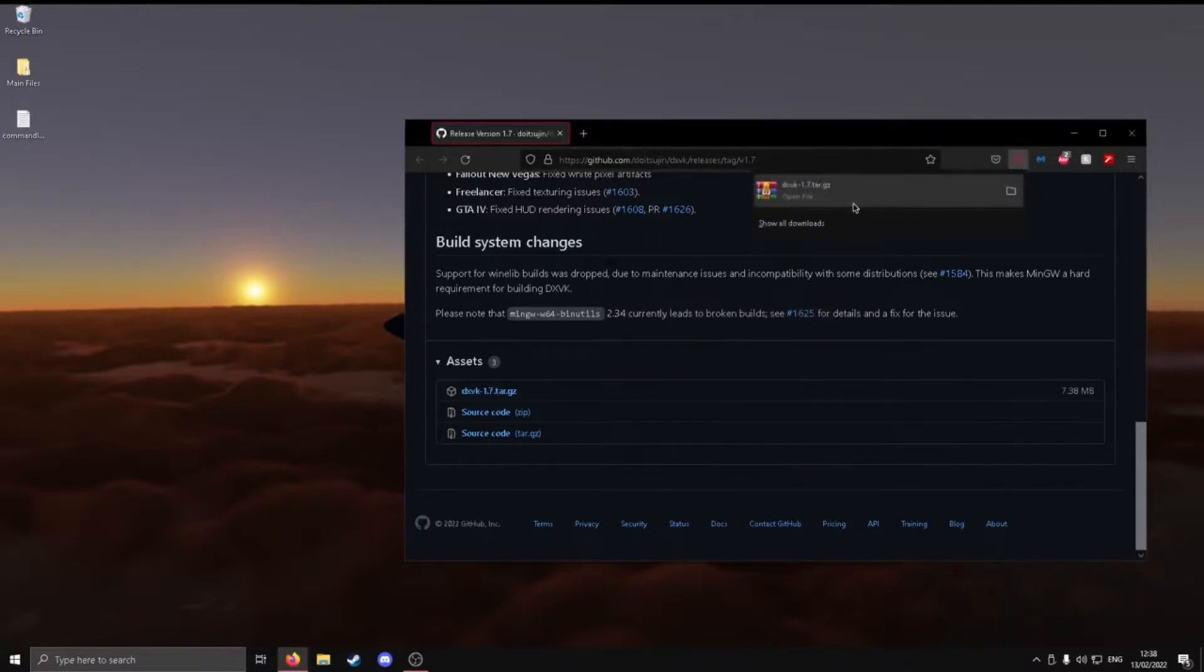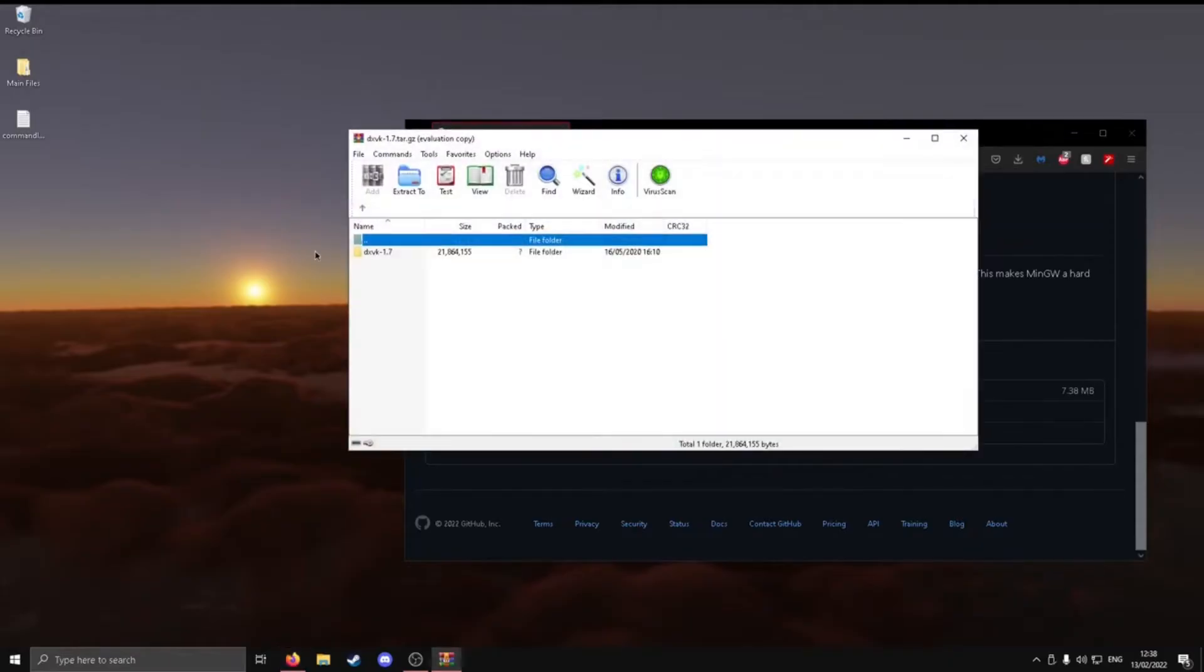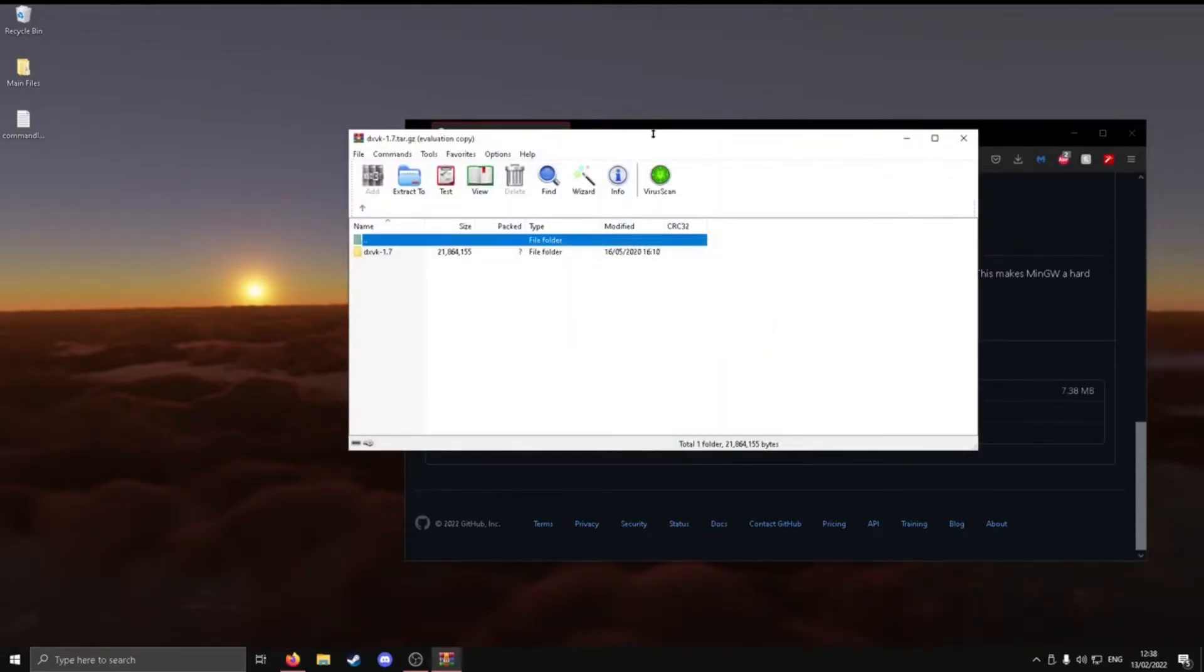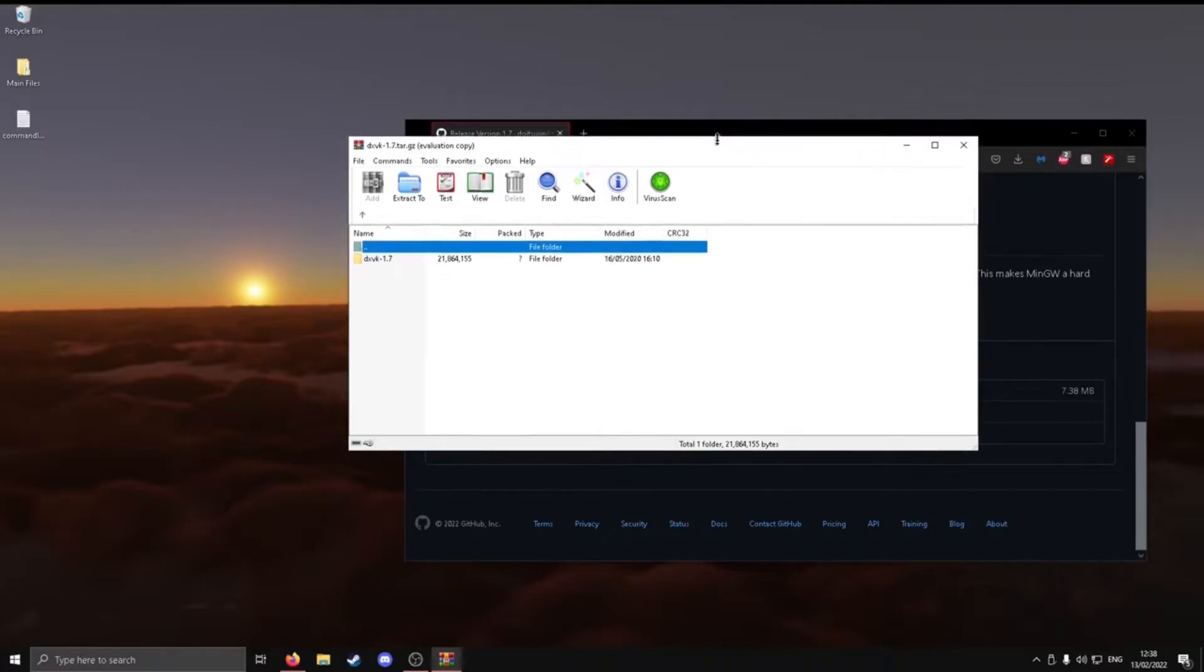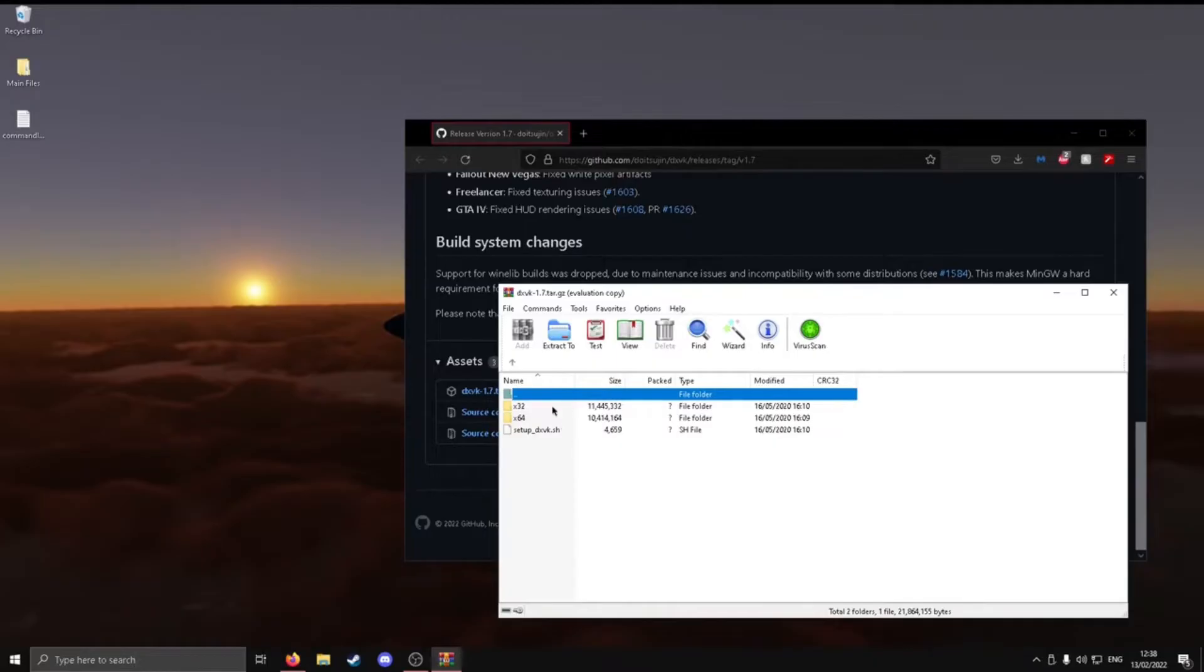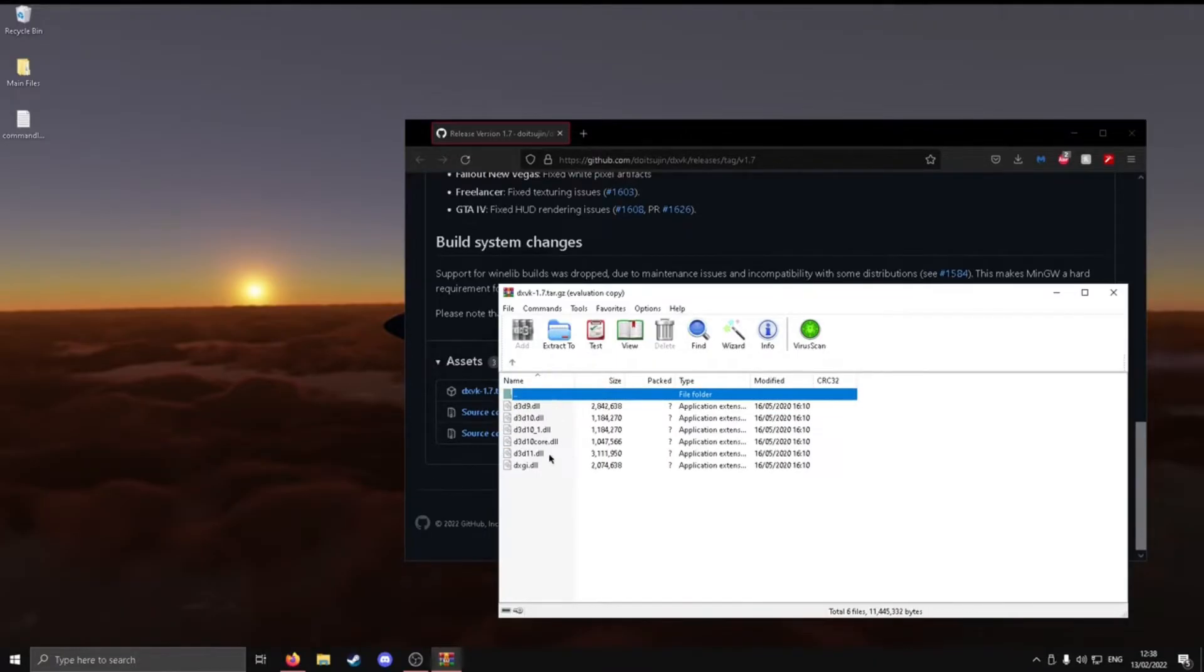You just want to open it with your application of choice, for example, 7-Zip, WinRAR, and others. Then what you want to do is just open the files and go to x32, and as you can see here, there's a few files here. We're going to leave this here for now.